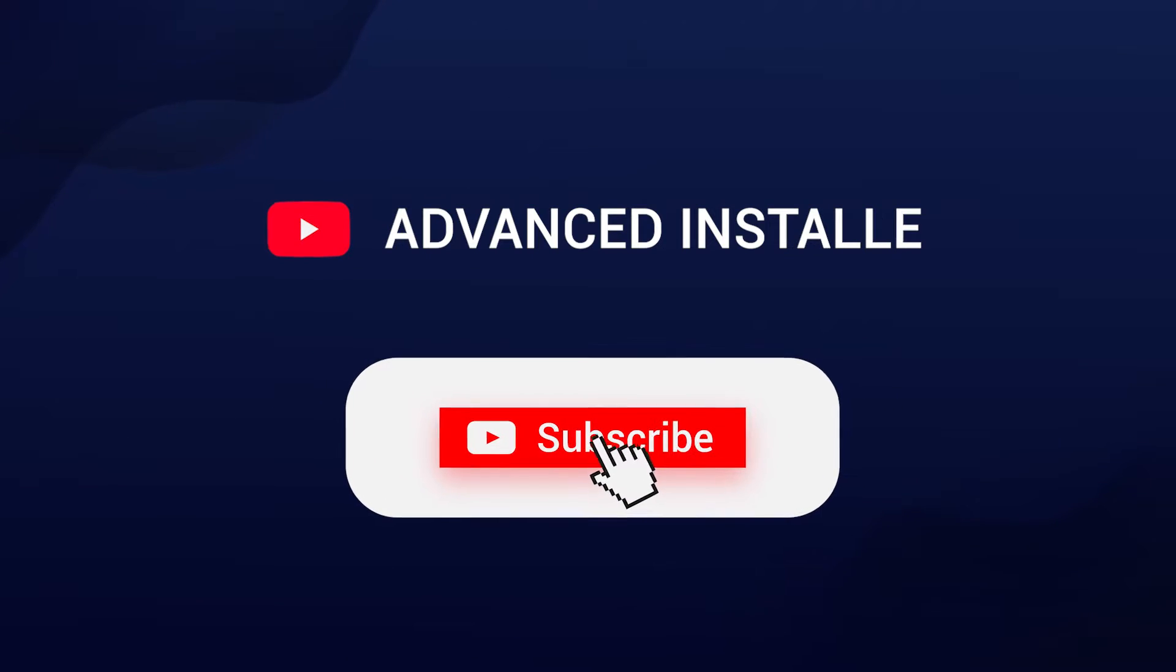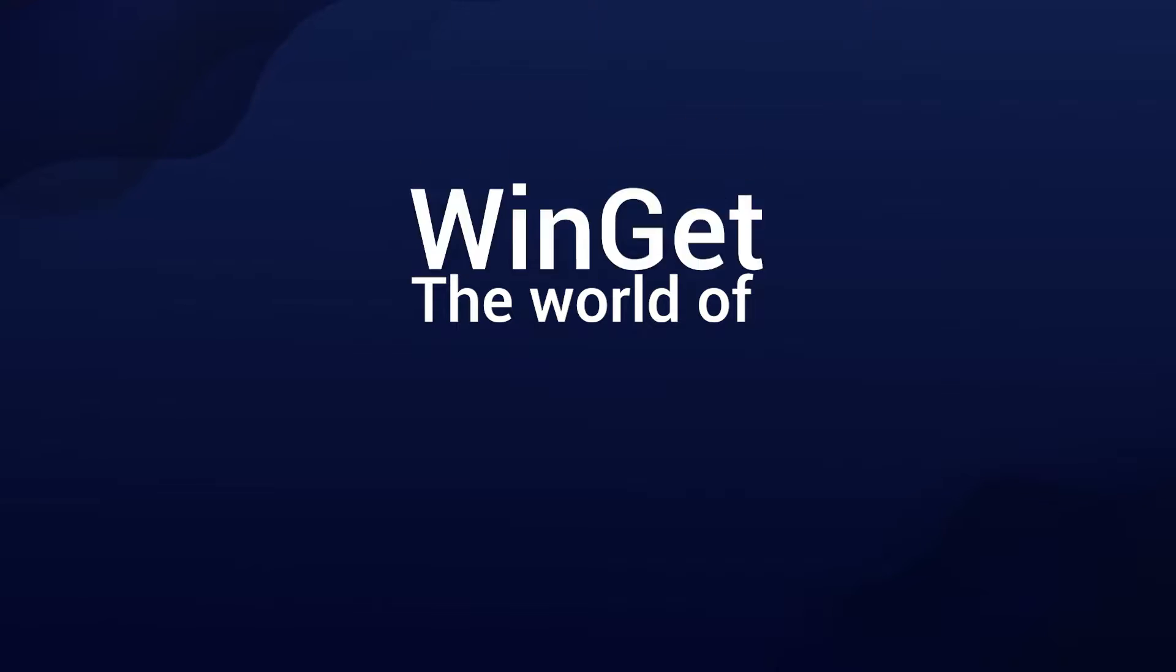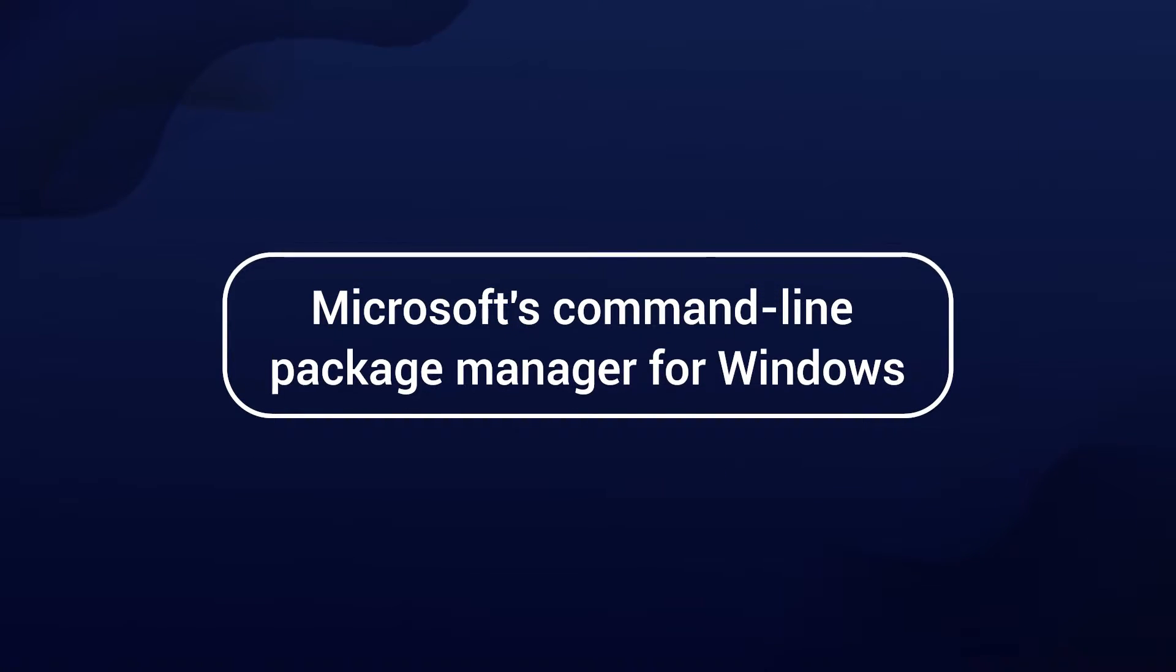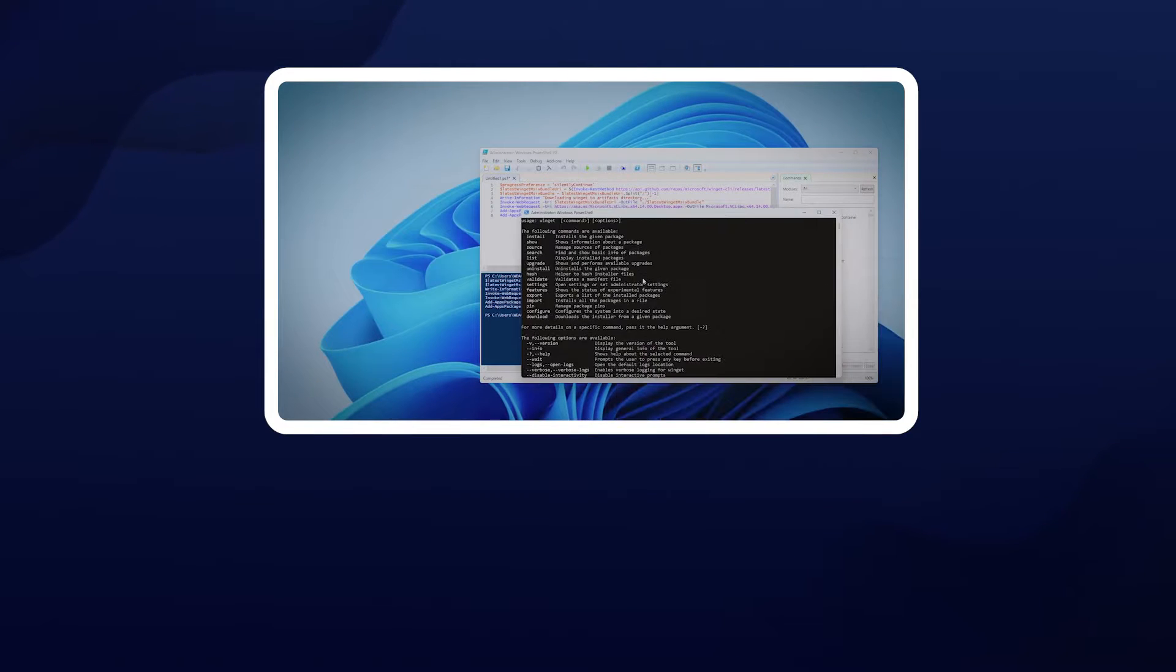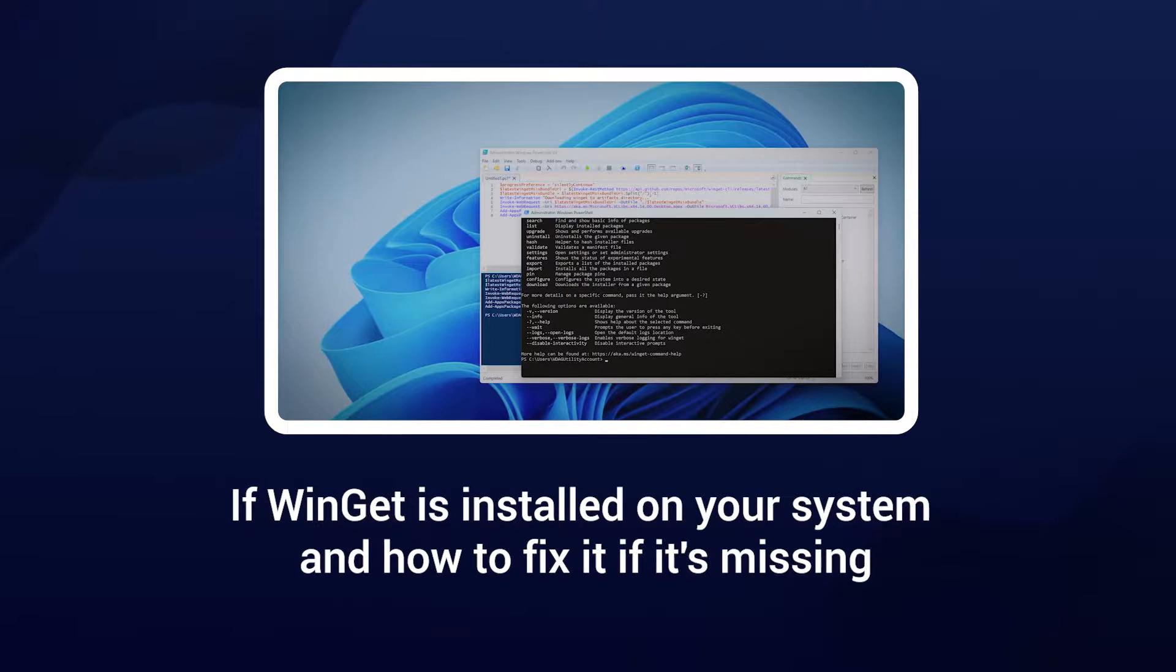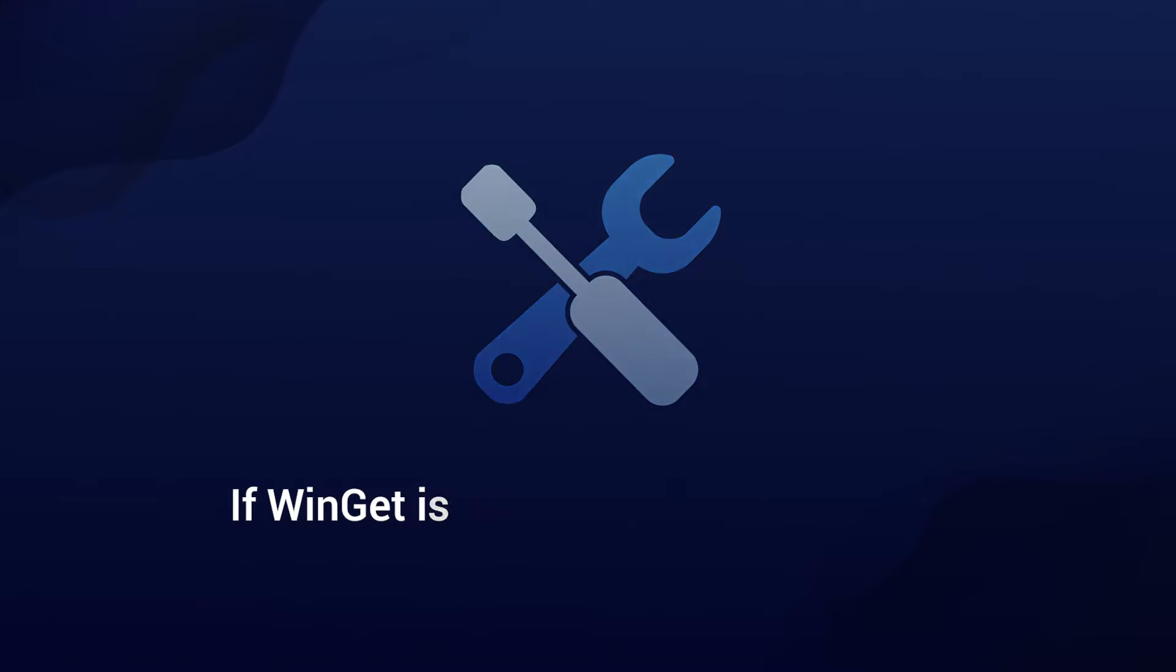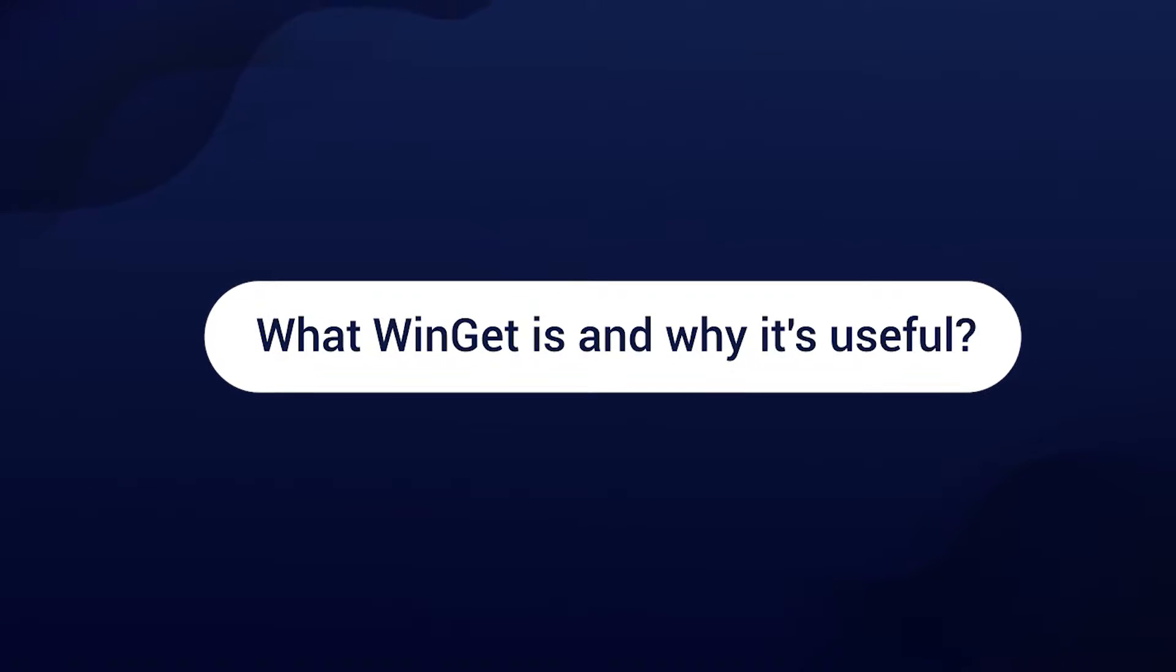Hey there tech enthusiasts, welcome back to our channel. Today we're diving into the world of WinGet, Microsoft's command-line package manager for Windows. I'm Alex, and in this video we'll explore how to check if WinGet is installed on your system and how to fix it if it's missing. So let's get started.